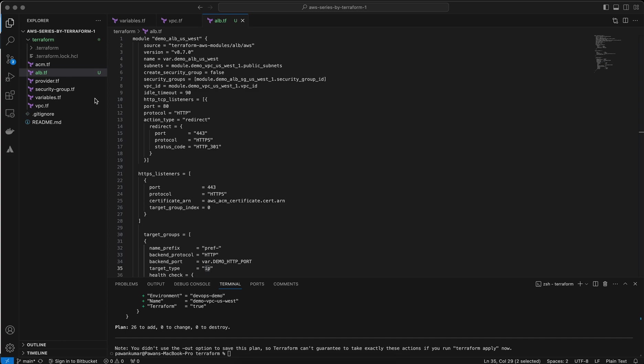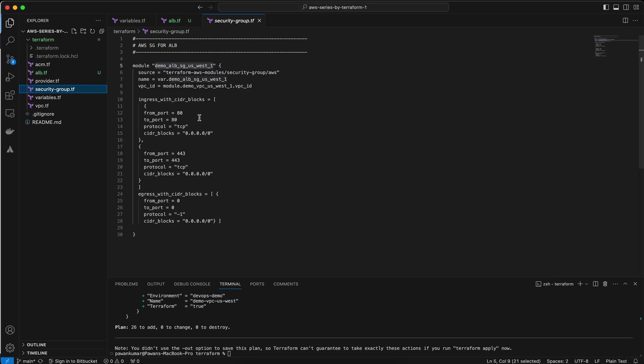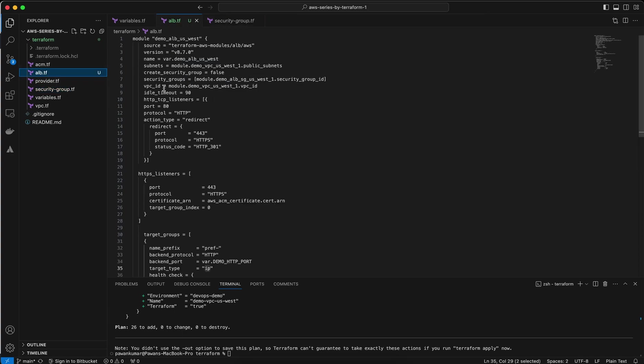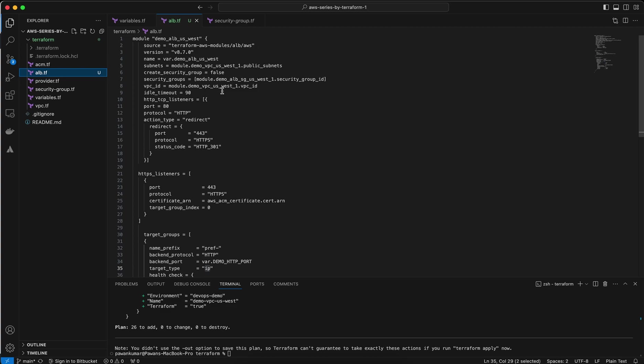In the previous video I created the security group here and I allow port 80, 480, and 443. This is my module name. Just go back to my file again. The module name is same: demo-alb-sg-us-west-1. And VPC ID is equal to—I also use the module for creation of the VPC, so I just use module.demo_vpc_us_west_1. This is my VPC ID.